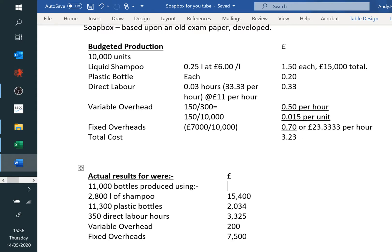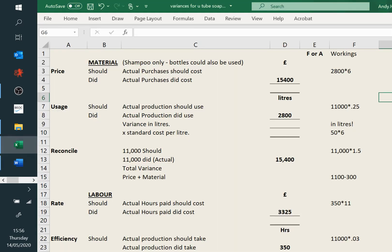Variable overheads were budgeted at 150, they've actually worked out at 200. Sometimes the confusion is between this rate, this rate, and the fixed overhead rates. Fixed overheads were budgeted at £7,000 and came in at £7,500. Should have been 70 pence per unit, or the only actual long number in the whole set: £23.33 recurring.